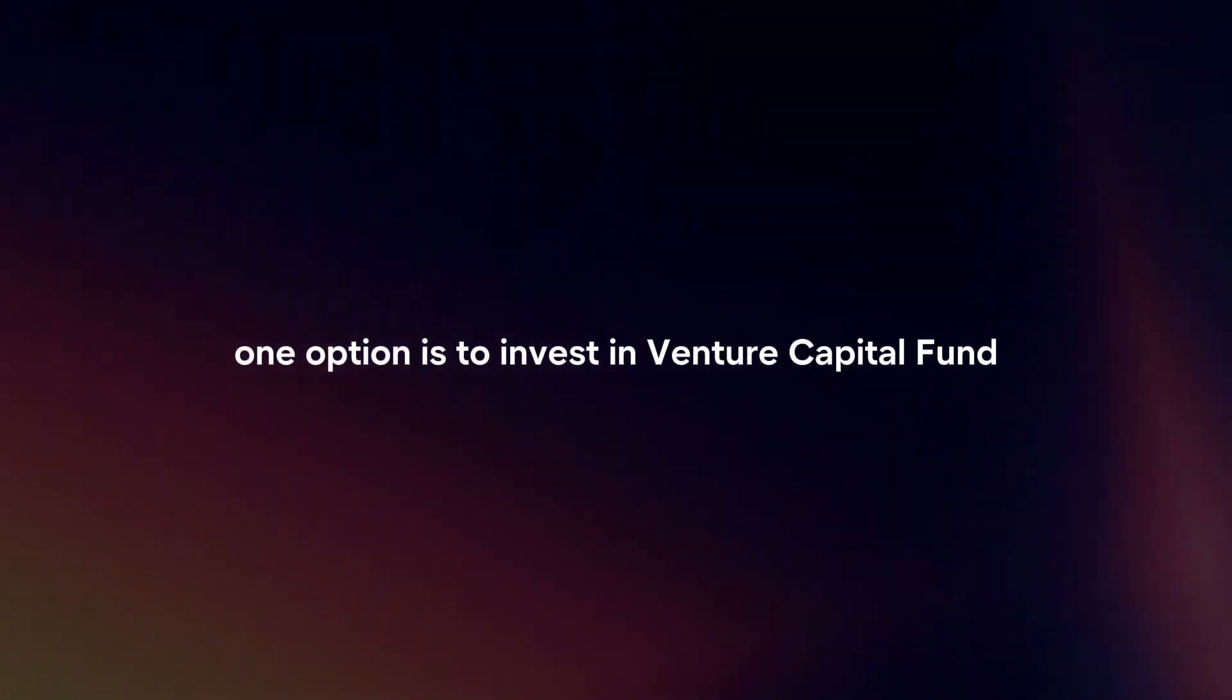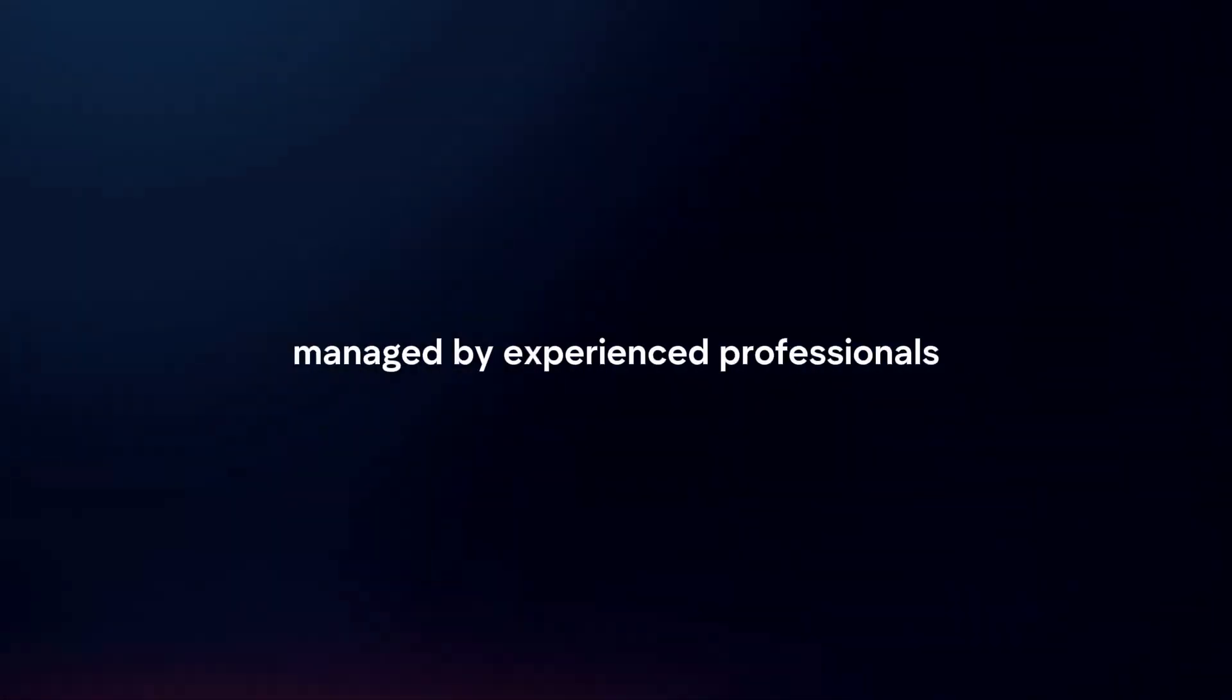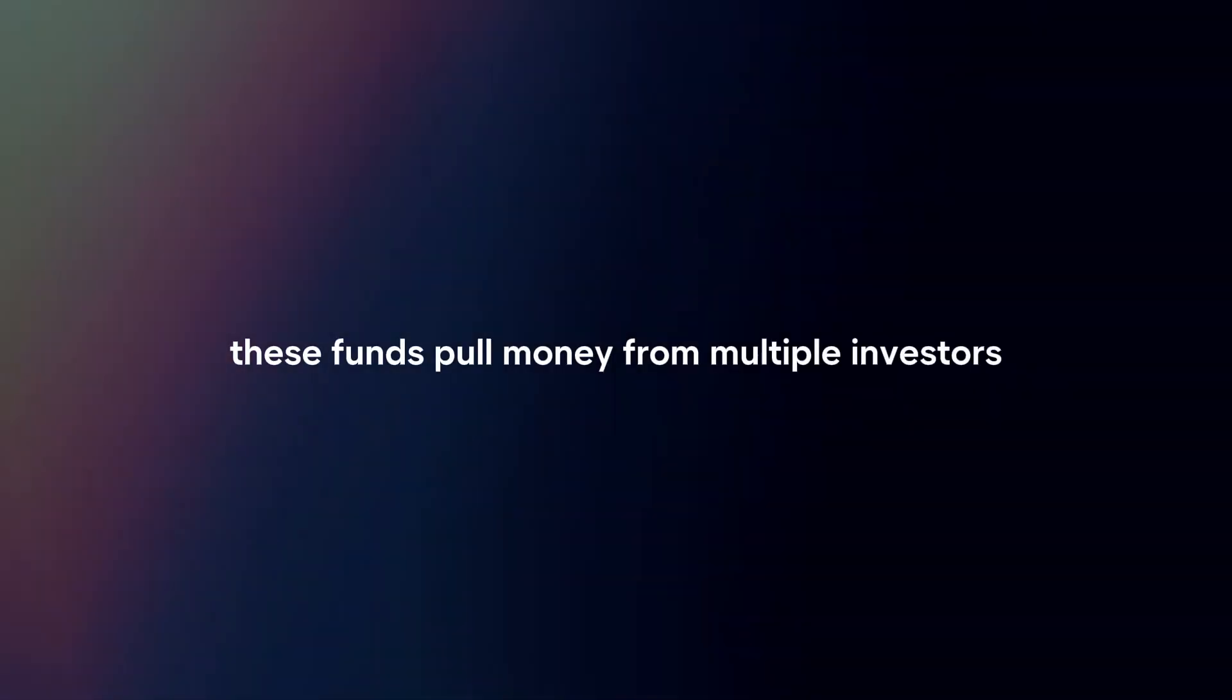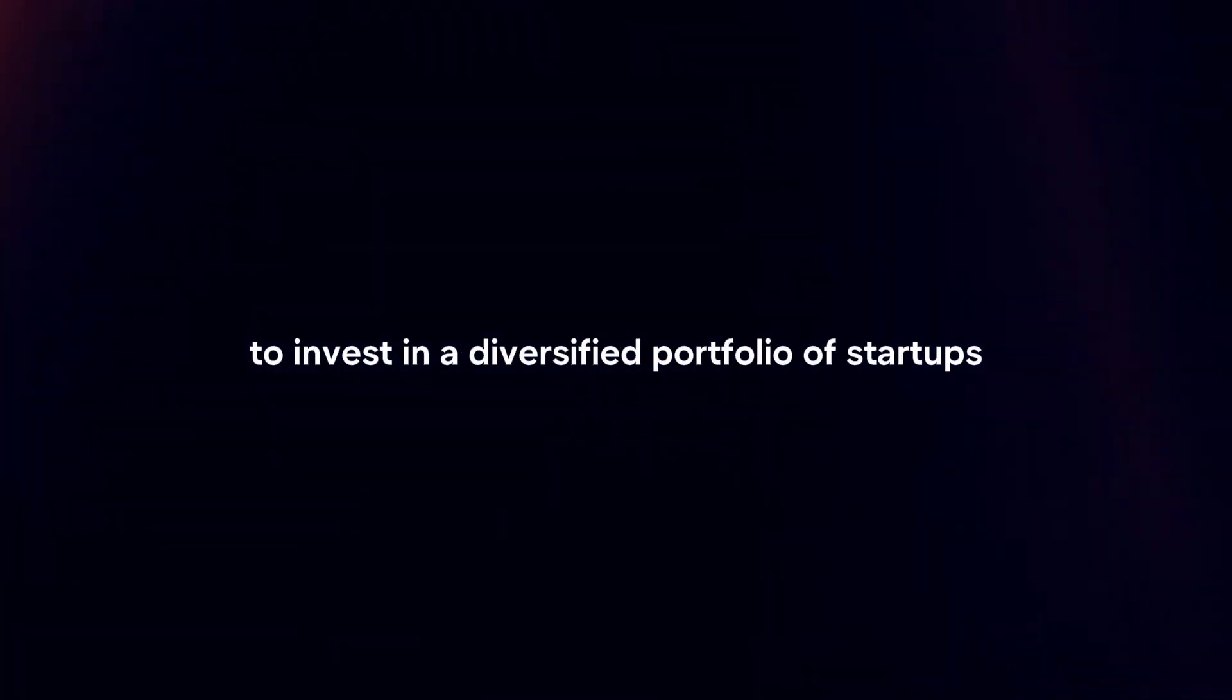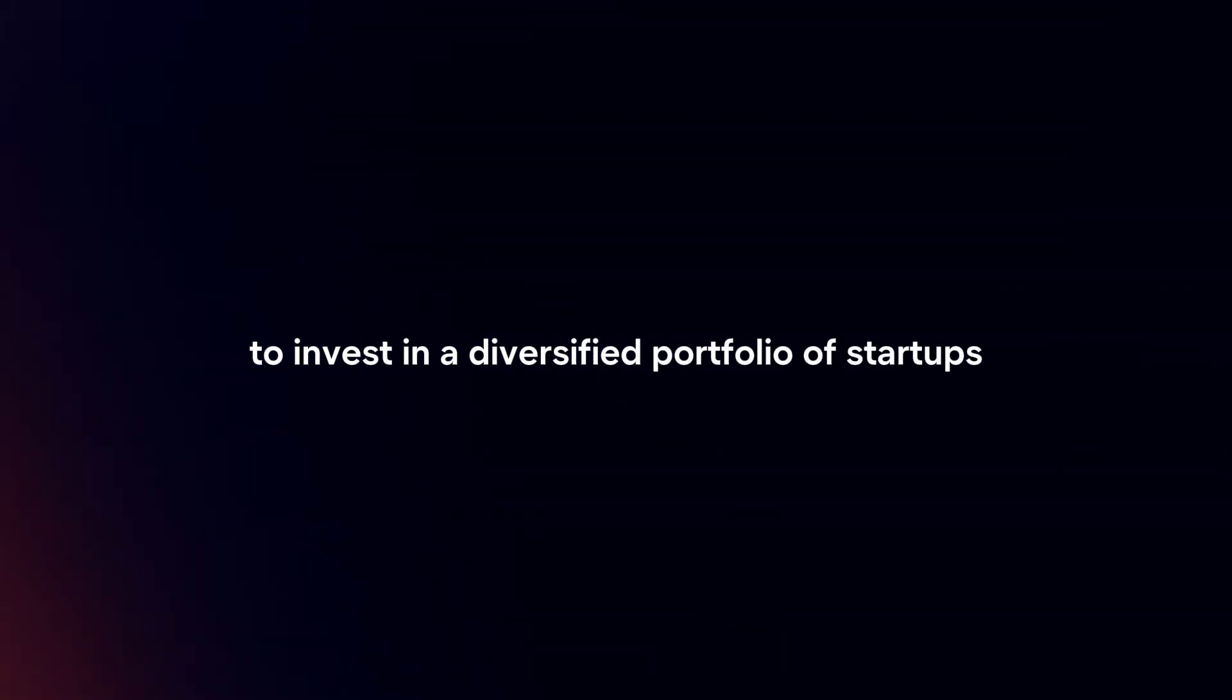Join a venture capital fund. One option is to invest in a venture capital fund managed by experienced professionals. These funds pull money from multiple investors to invest in a diversified portfolio of startups.